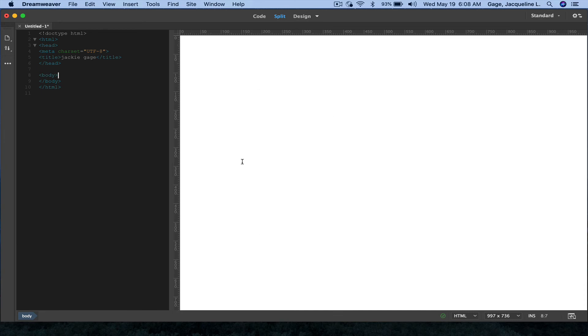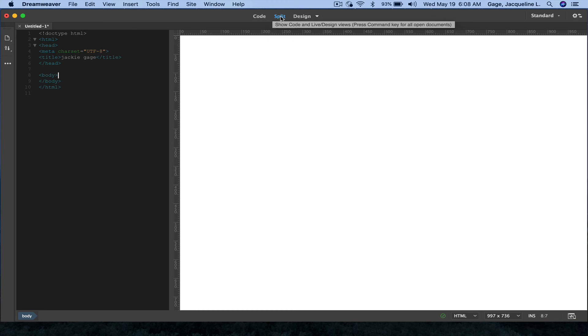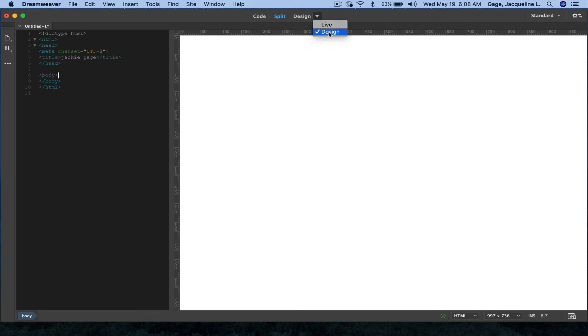This is the way I'm going to teach in the class, so if you want to have the same look and feel, make sure that you do that, and make sure that you are in Split View and that you are in Design View.